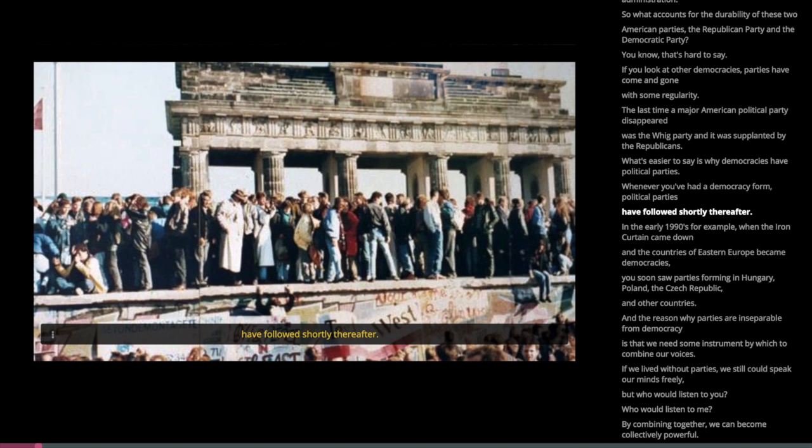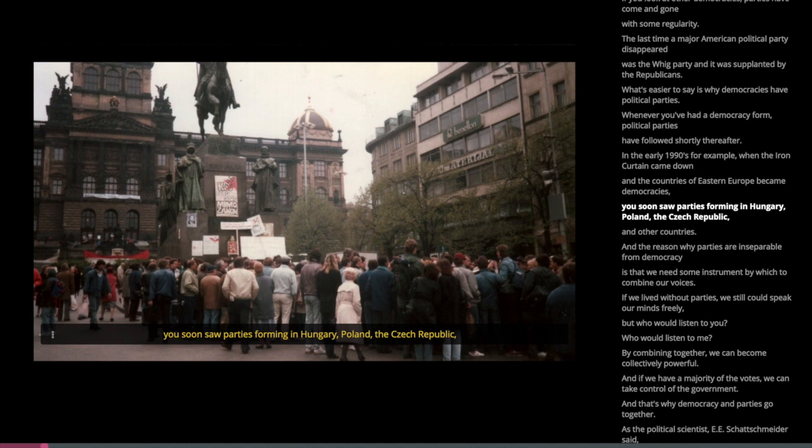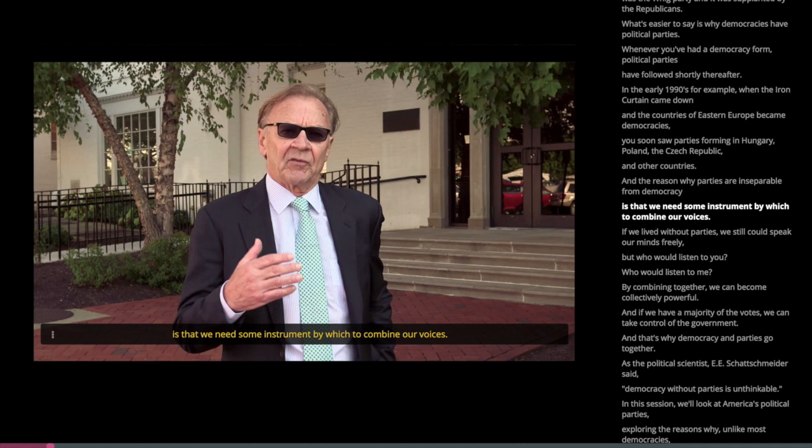In the early 1990s, for example, when the Iron Curtain came down and the countries of Eastern Europe became democracies, you soon saw parties forming in Hungary, Poland, the Czech Republic, and the other countries. And the reason why parties are inseparable from democracy is that we need some instrument by which to combine our voices.